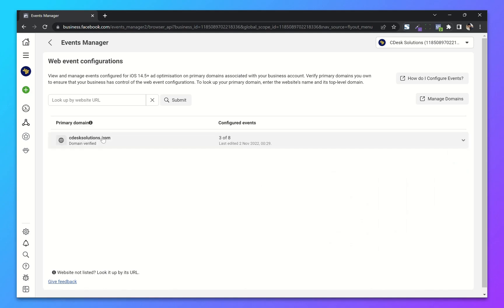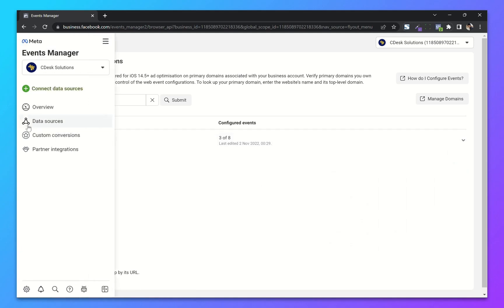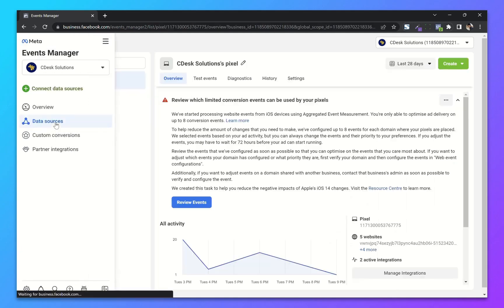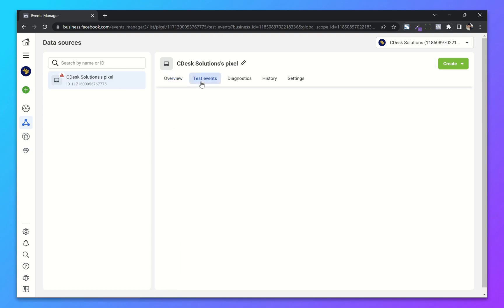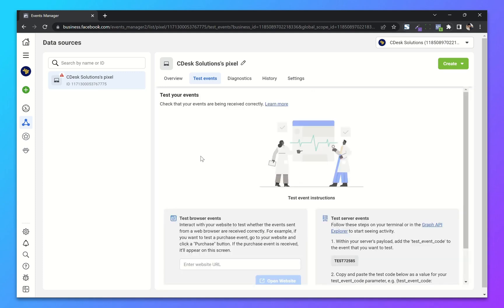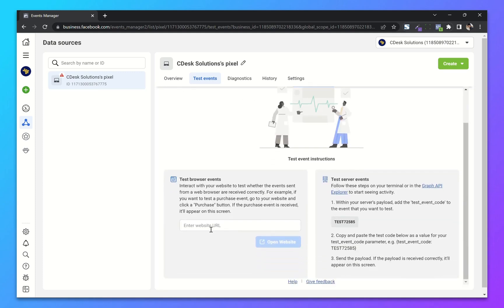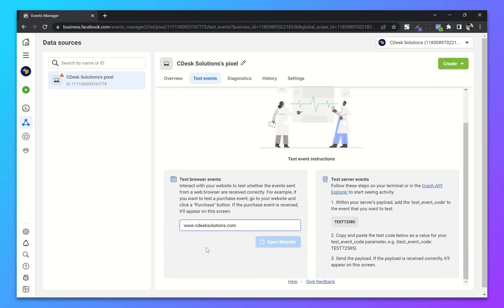Now go to data sources and test events. Choose your website. Let's reload your website.